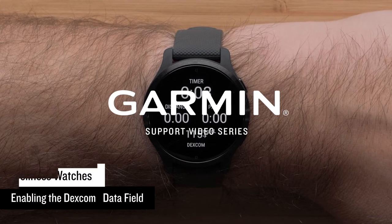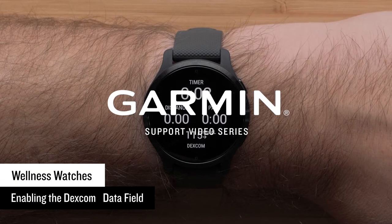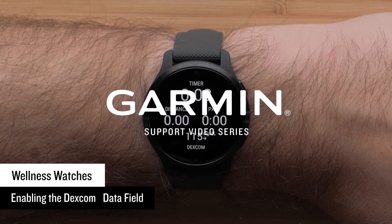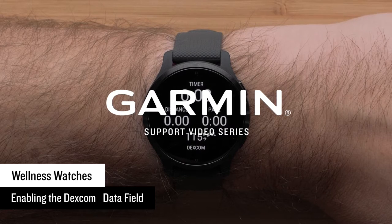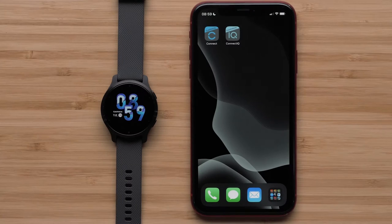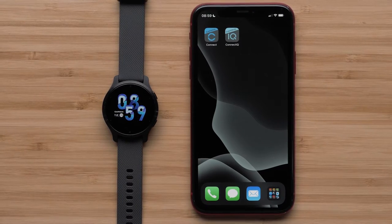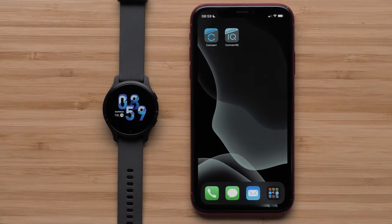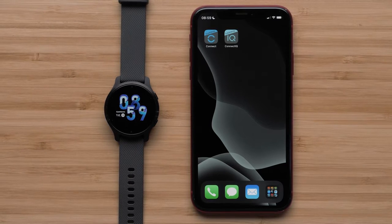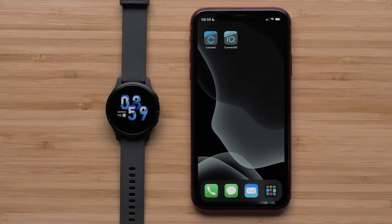In this video, we will show you how to enable the Dexcom data field on your Venue, Vivoactive 4, Legacy Hero, or Legacy Saga series watch. To enable the Dexcom data field to see your glucose number recorded by your Dexcom continuous glucose monitoring system, you will need your watch and compatible smartphone.